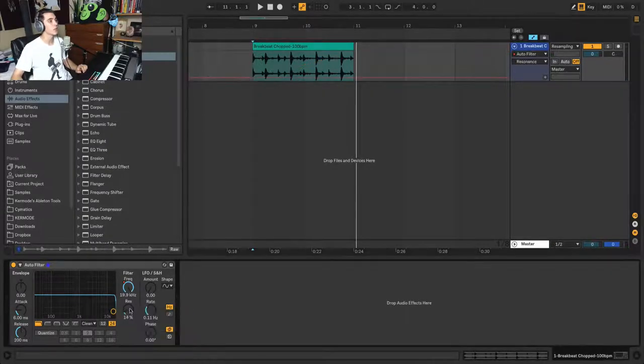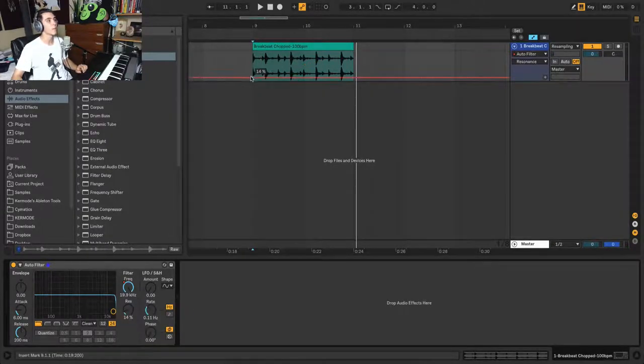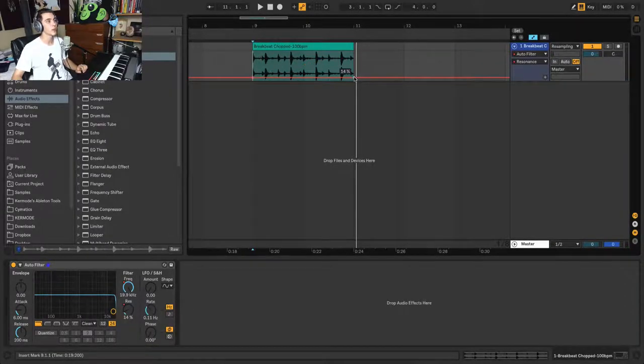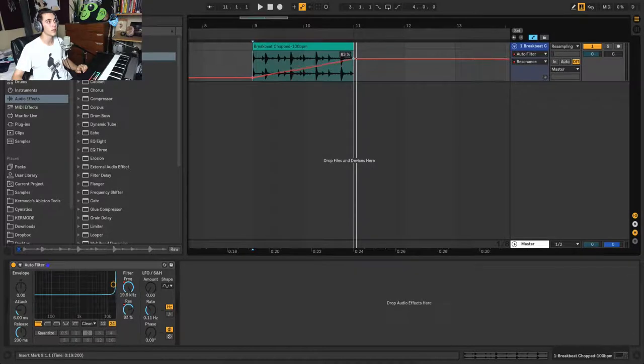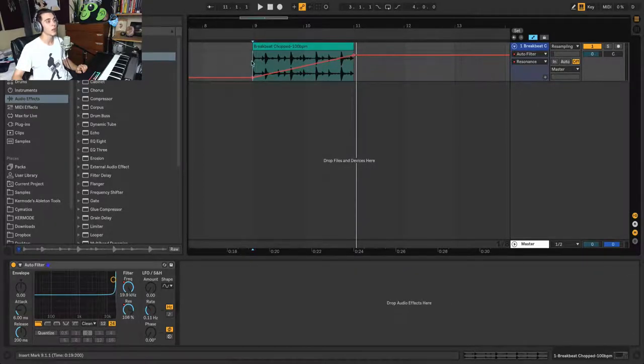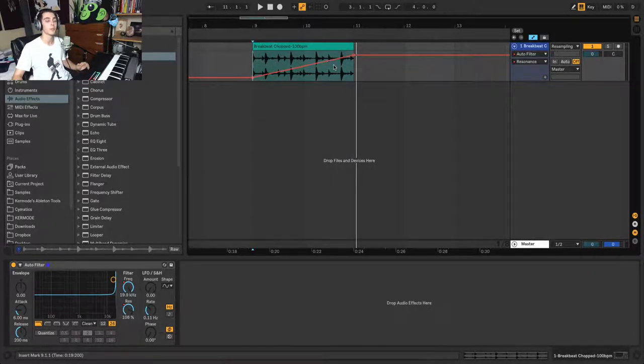And we can do this with multiple parameters. You'll notice that whatever I automate last will override what's visible here.